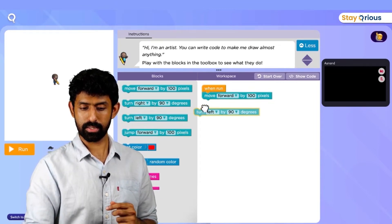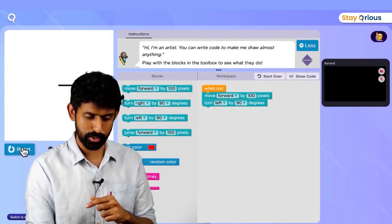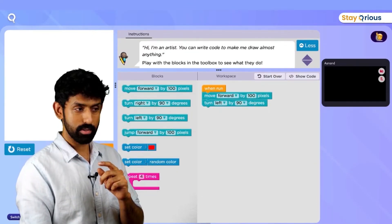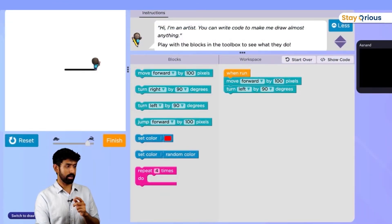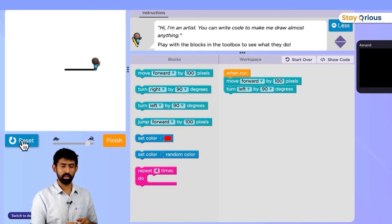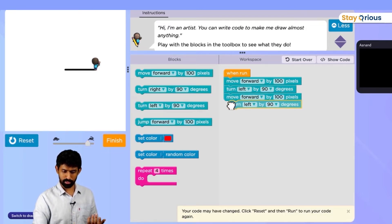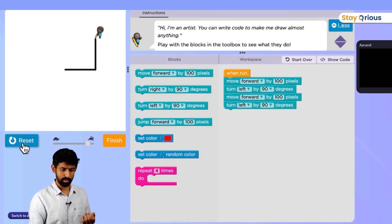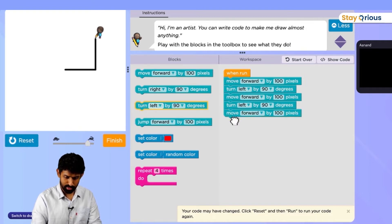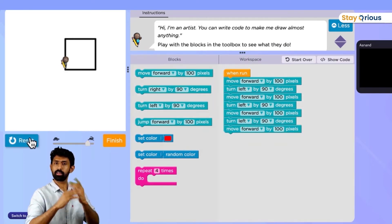Now I want to turn left by 90 degrees. If you don't know what 90 degrees is, don't worry — it just means if you're facing straight, you're turning completely left. Now if I do this and run it, it drew a line and turned left. I know if I do this again and again, I should get a square. So let me try that — move forward again, turn left again. If I do this two more times, I should get the answer. Done. I have a square.